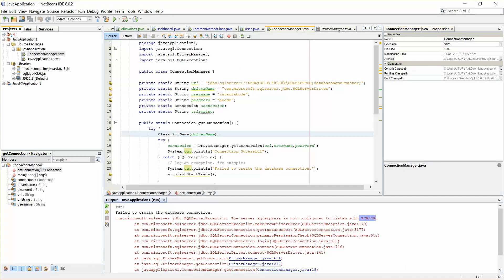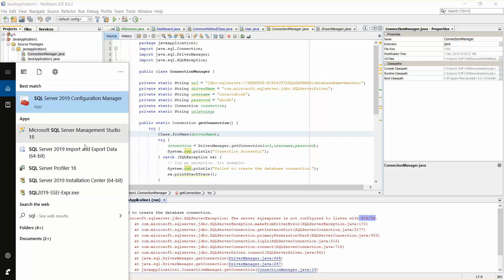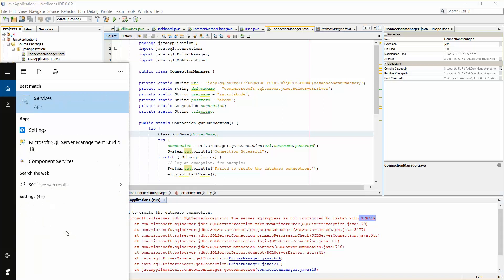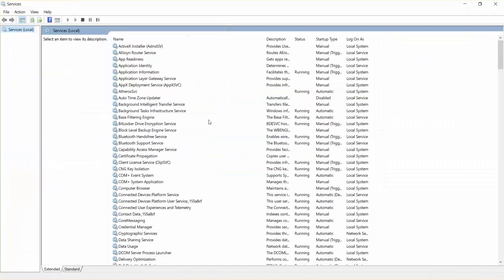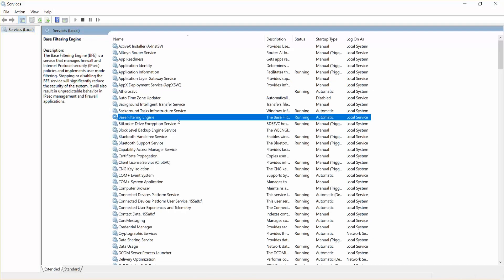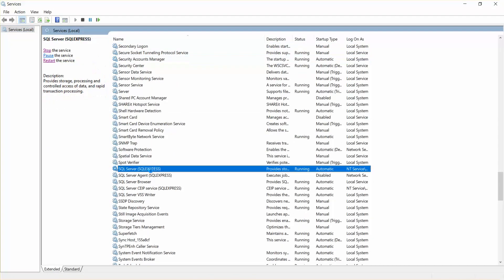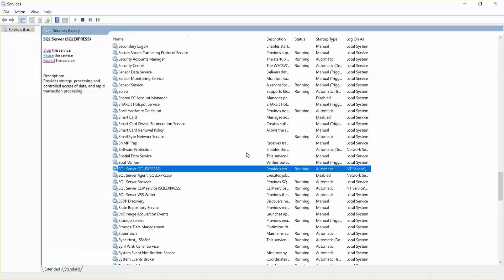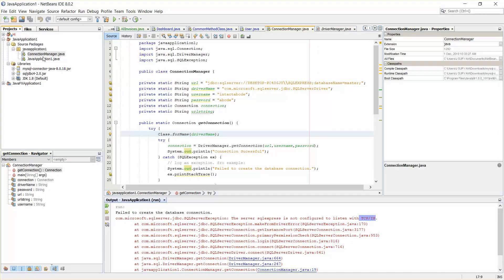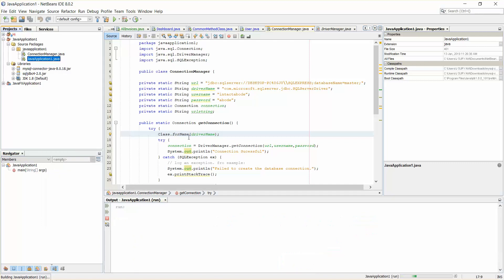Now I'll just close this. I'll try to restart my SQL Server services. So just search for SQL, here it is, restart.